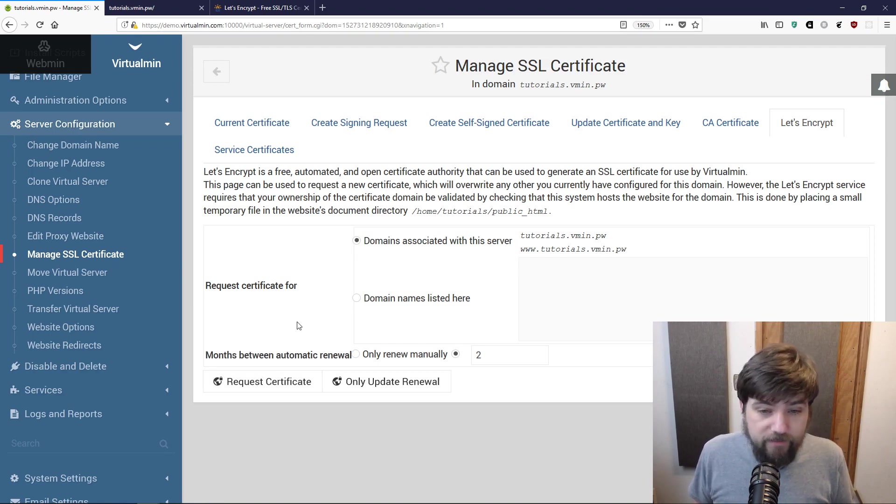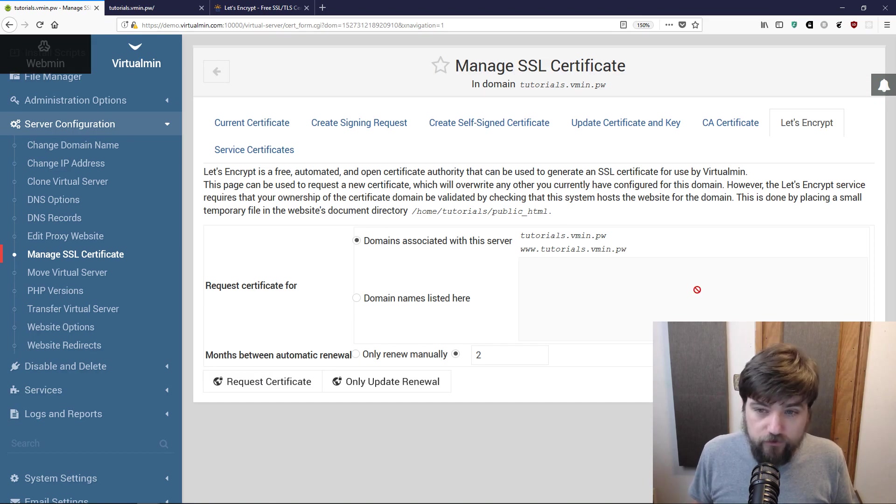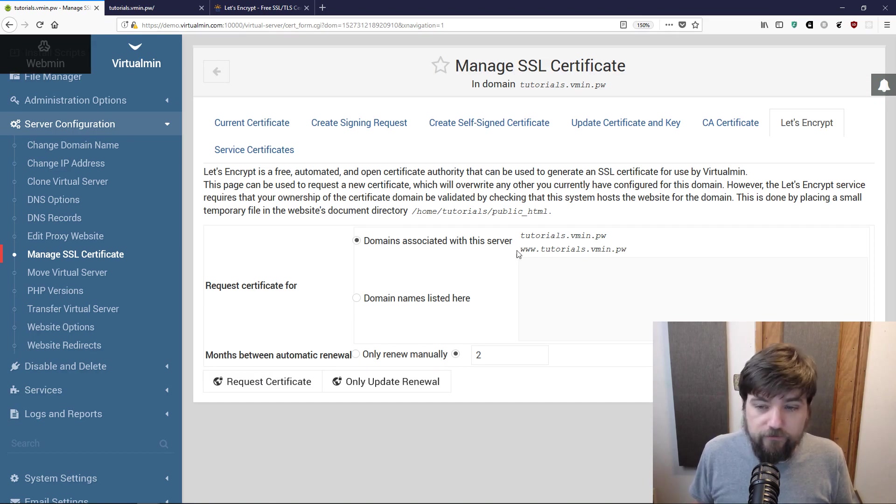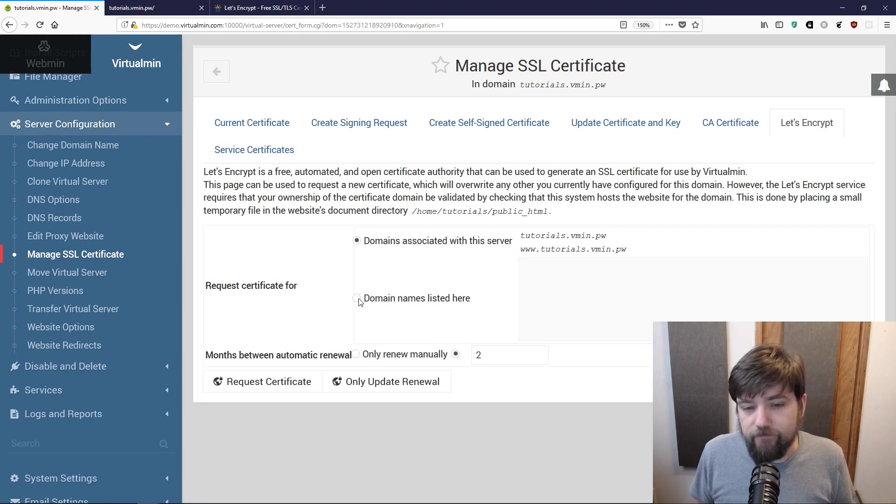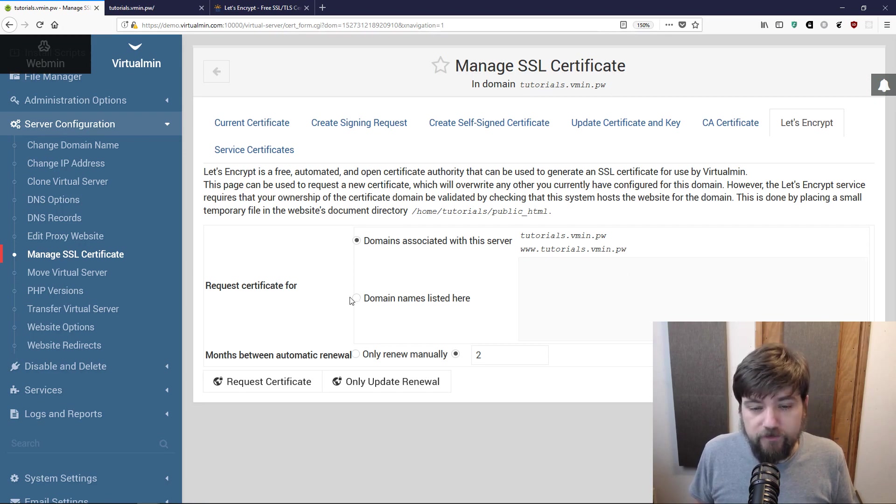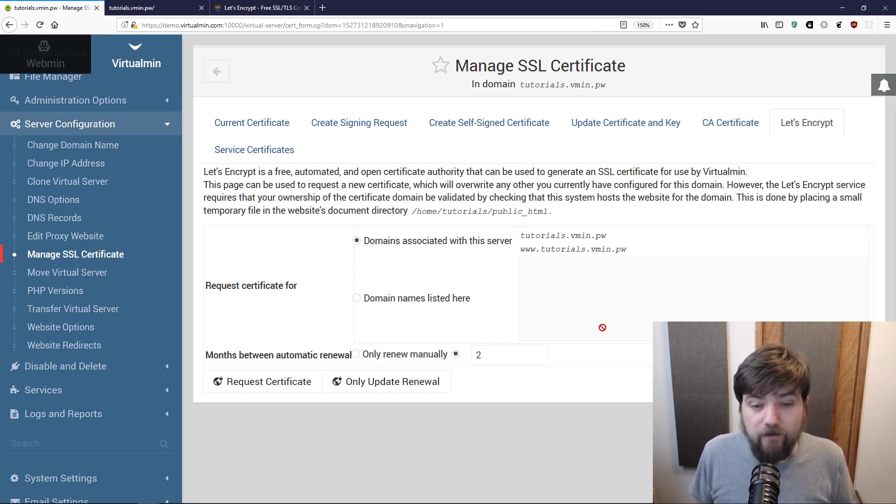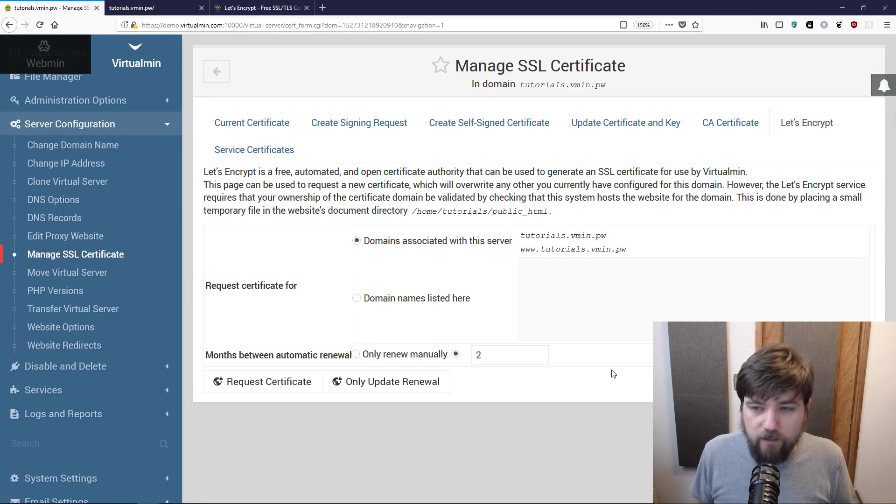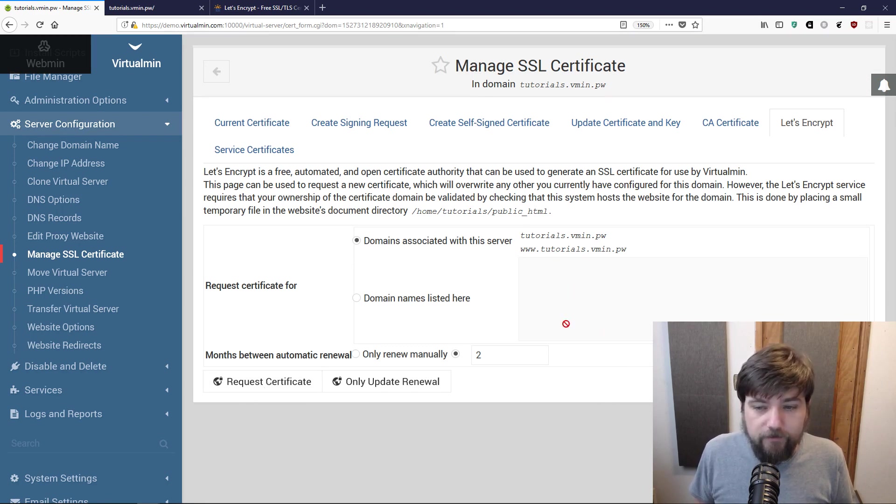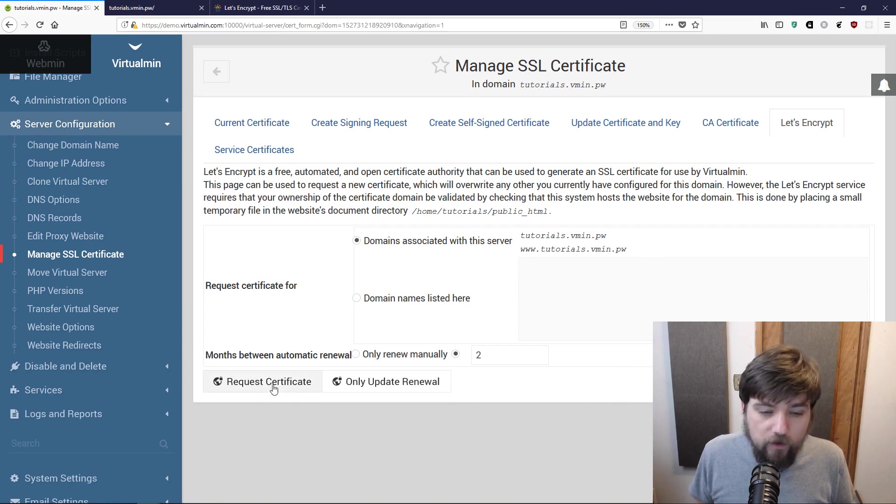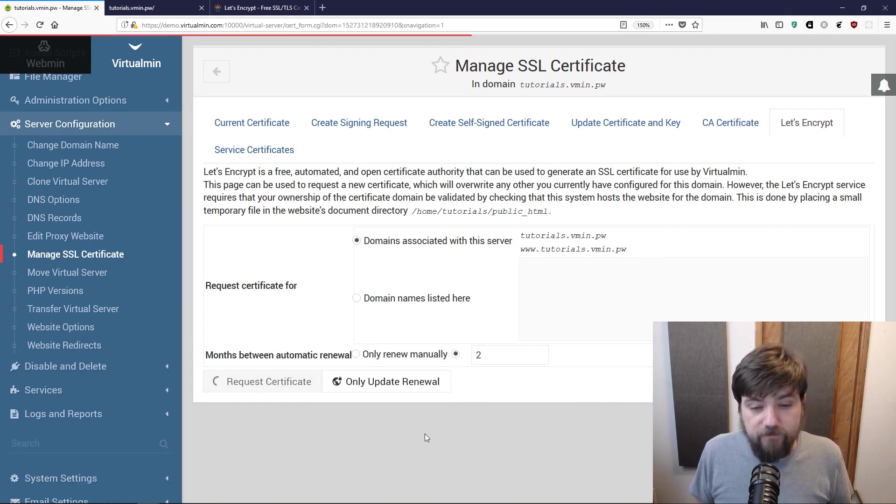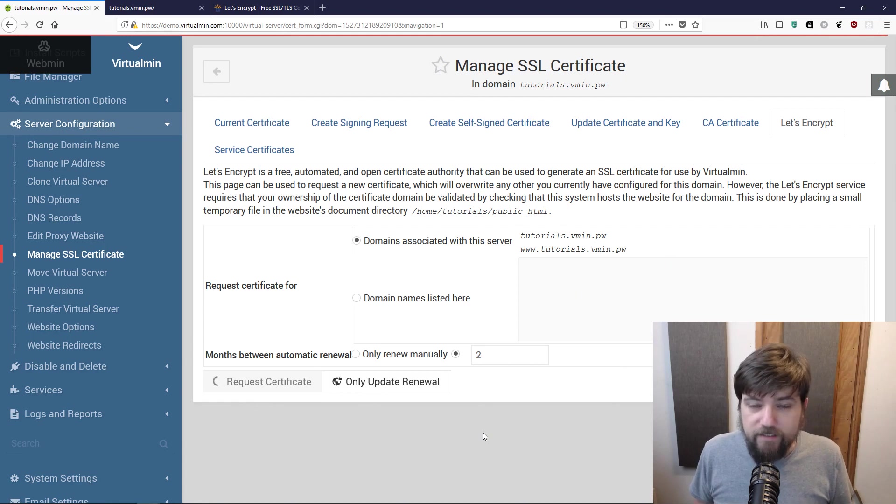Basically there's nothing to it. We just choose what domains to do. If we wanted only some of these domains we could specify them here. If we wanted some additional domains - although when we talk about what can go wrong we'll talk about how adding domains here might cause things to go wrong. I'm going to go ahead and request certificate.